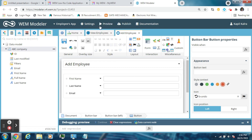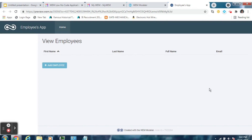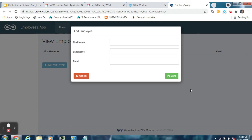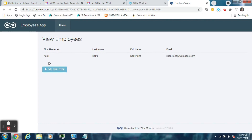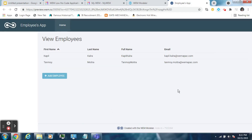Now our application is complete. Click on the Preview button to test the application. You can see that this is our first User Interaction node template. Right now we are not having any data so it is not displaying anything. To enter data, click the Add Employee button — this will take us to the next User Interaction node, which is shown as the overlay input form. You can write First Name, Last Name, and Email, then hit the Save button. Similarly you can add other data, which will be displayed in the list. So our application is working fine.